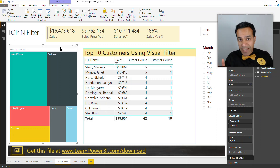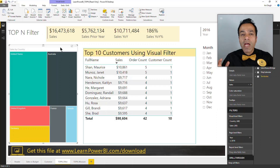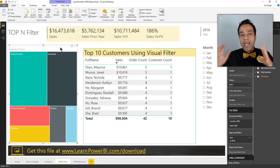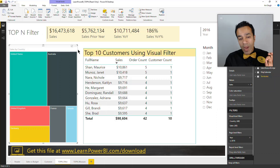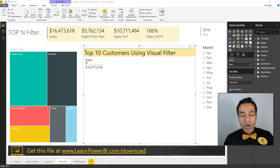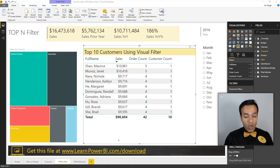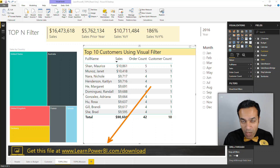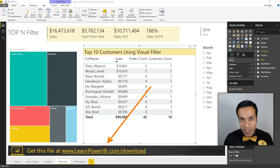I'm talking about a sales report, but the same concept can pretty much apply to any data set and any measure or KPI that you're tracking. You can go to learnpowerbi.com/download to get the finished file and try these out for yourself.